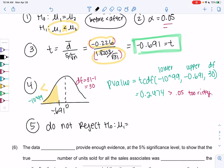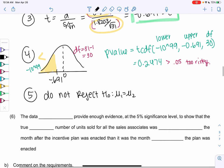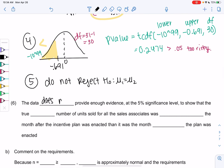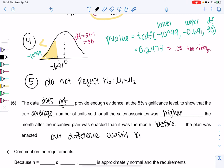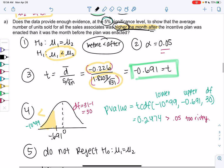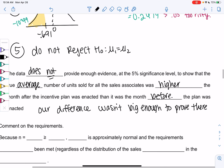We're not rejecting that the means are equal — it doesn't mean they are equal, it just means they still could be equal. So the data does not provide enough evidence at 5% to show that the true average number of units sold for all of the sales associates was higher the month after the incentive plan was enacted than it was the month before the plan. It just means our difference wasn't big enough to prove there is a difference — we had a small difference, but it could have just been random.